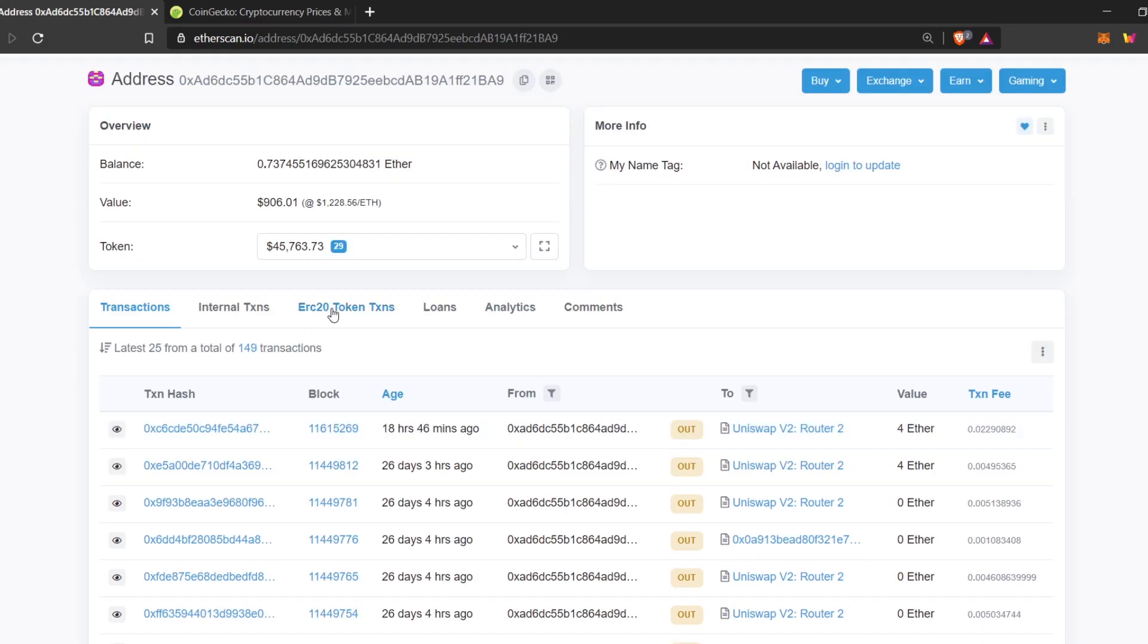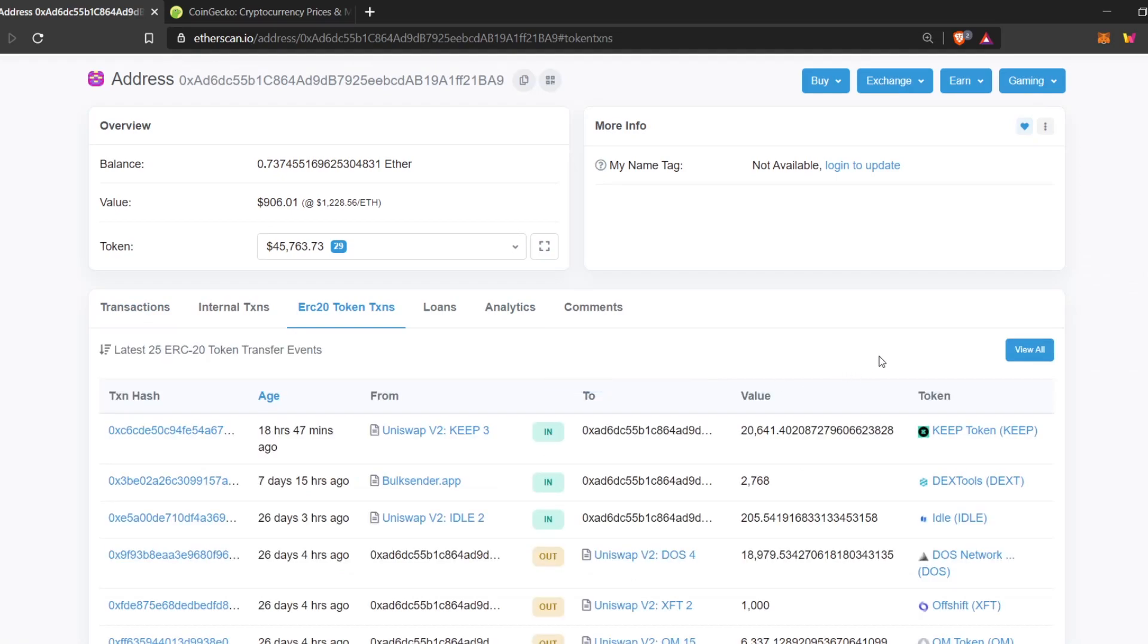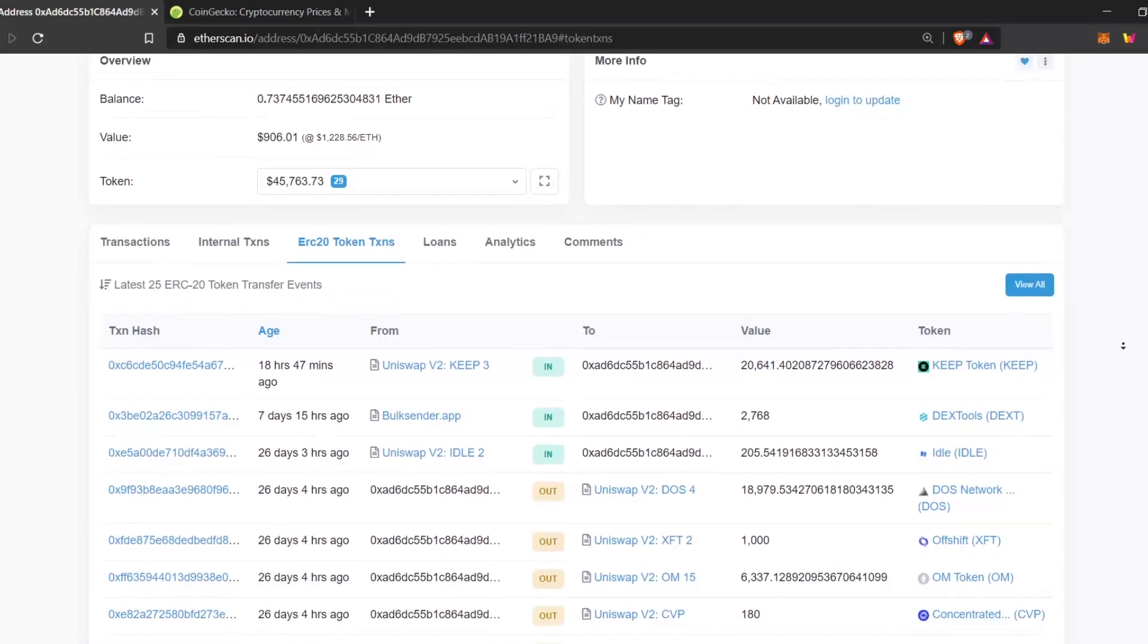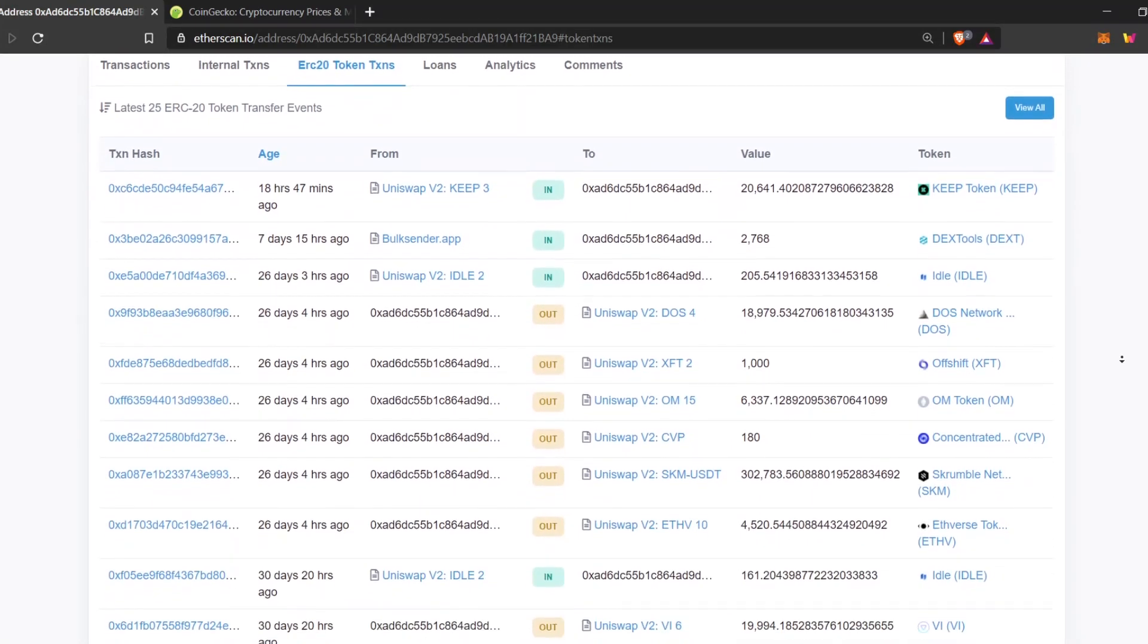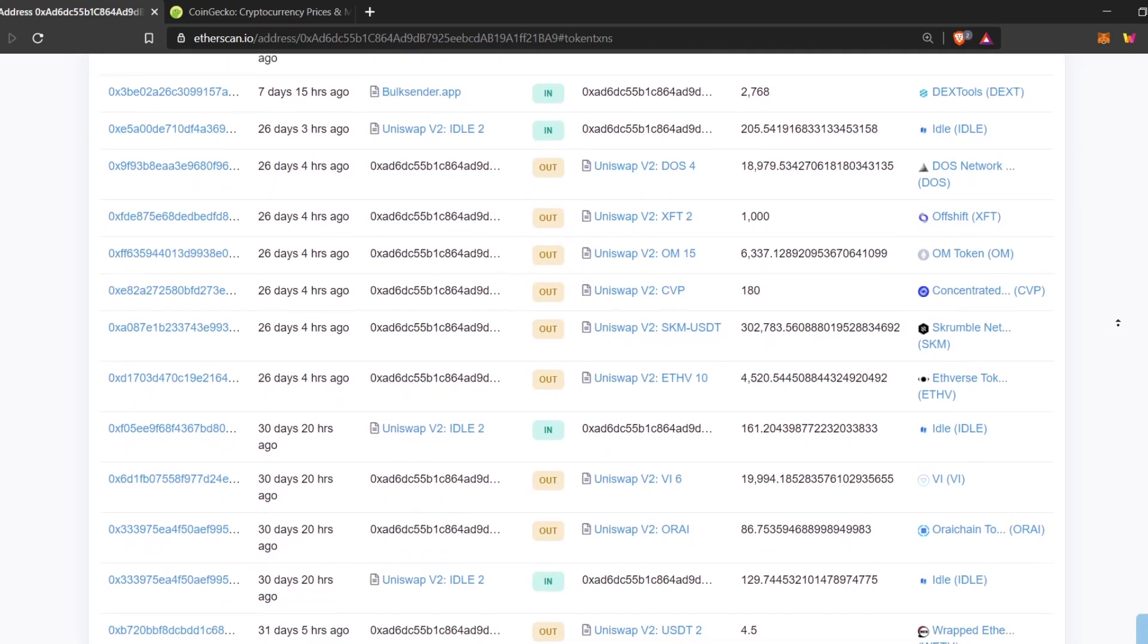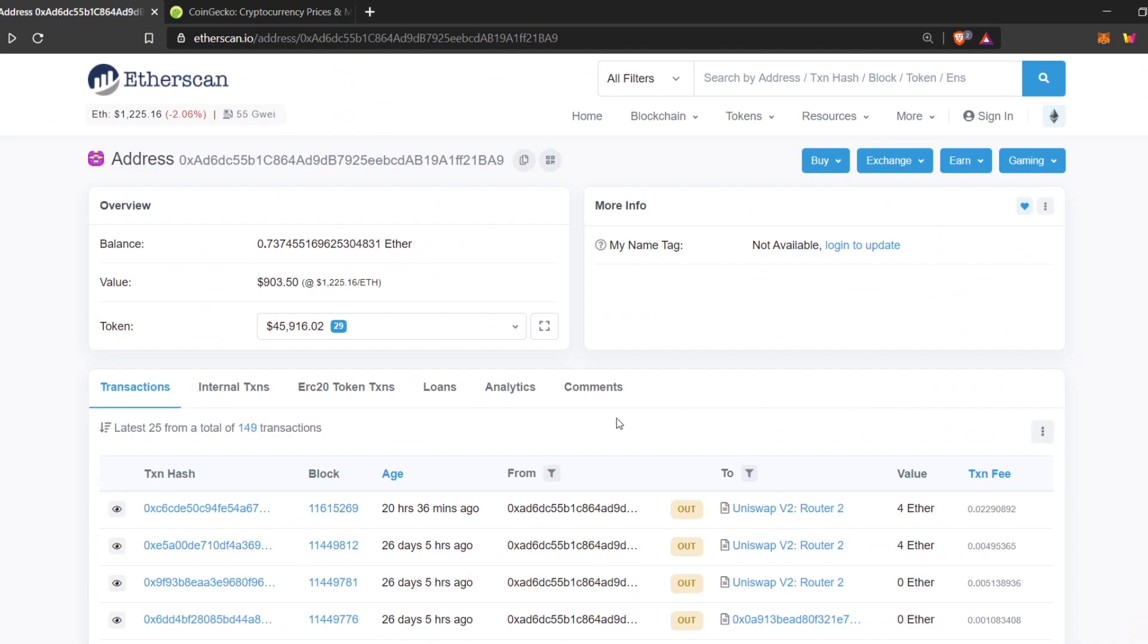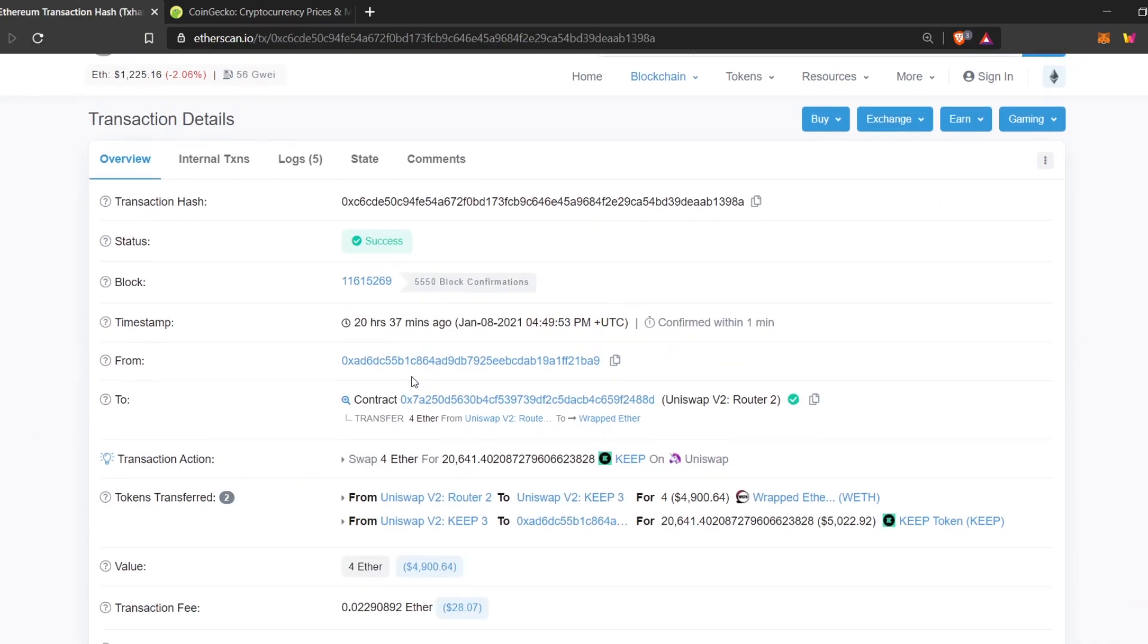Here, if you go to ERC-20 tokens tab, you can see the different transactions made by this wallet. You can see all your transactions done here as well, on Uniswap or otherwise. Let's look at one of the transaction hashes.